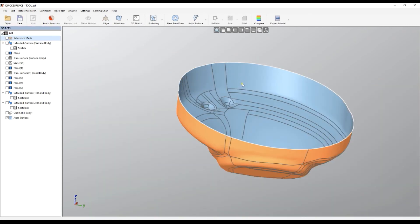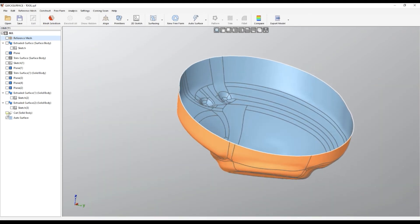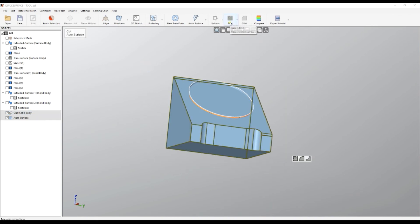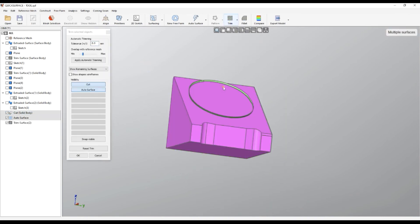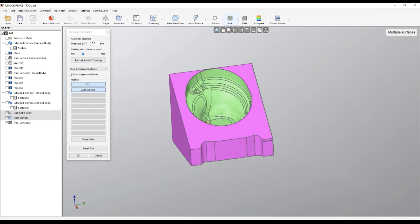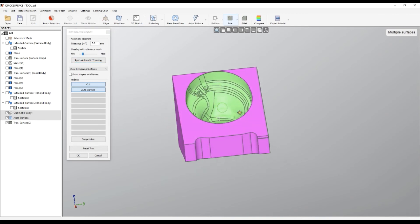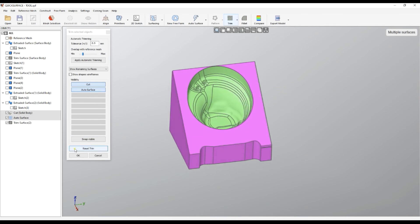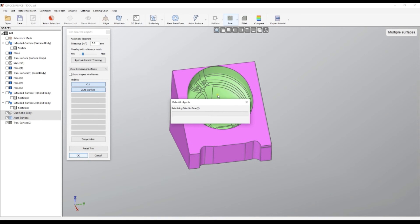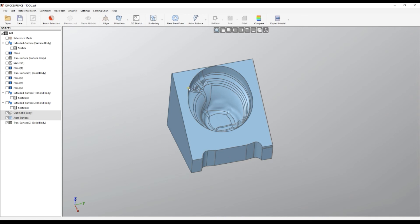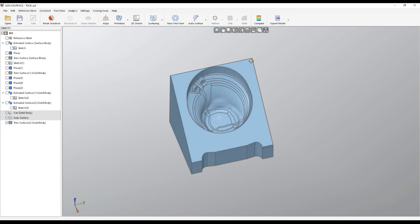The next step is to take my body and select both of them. Select the trim operation. You can see that it gives us multiple surfaces. One option is to apply the automatic trimming — the algorithm gets rid of what is unnecessary. Then press OK. The surface is rebuilt and you can see it is a solid body. And then you are ready.